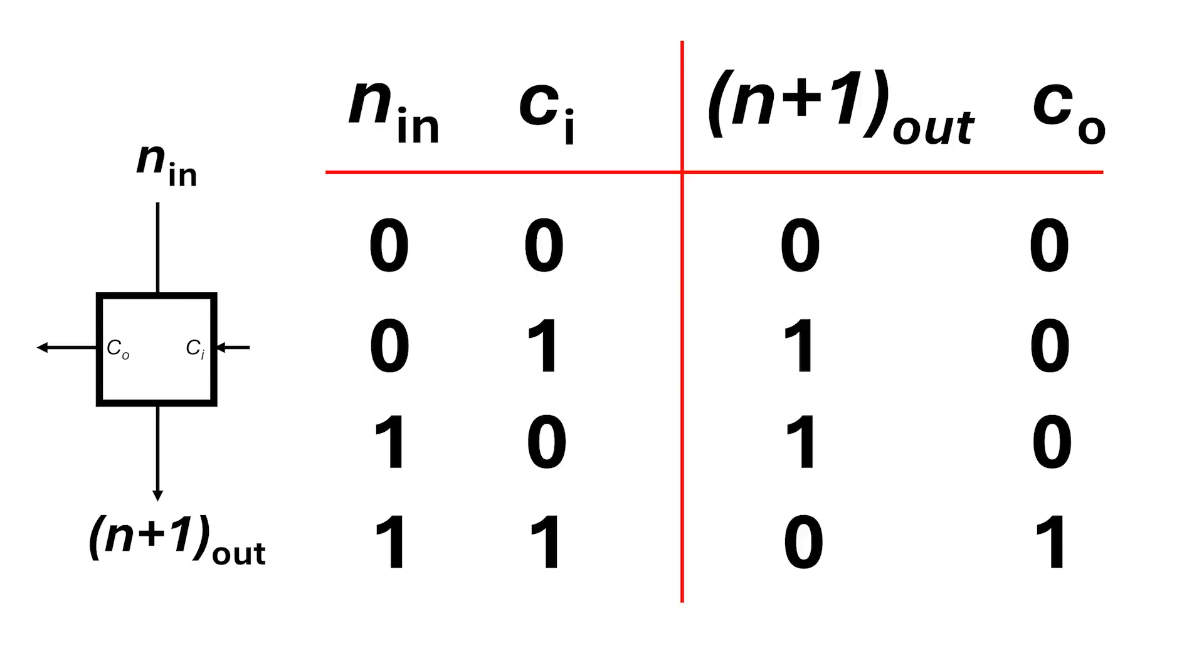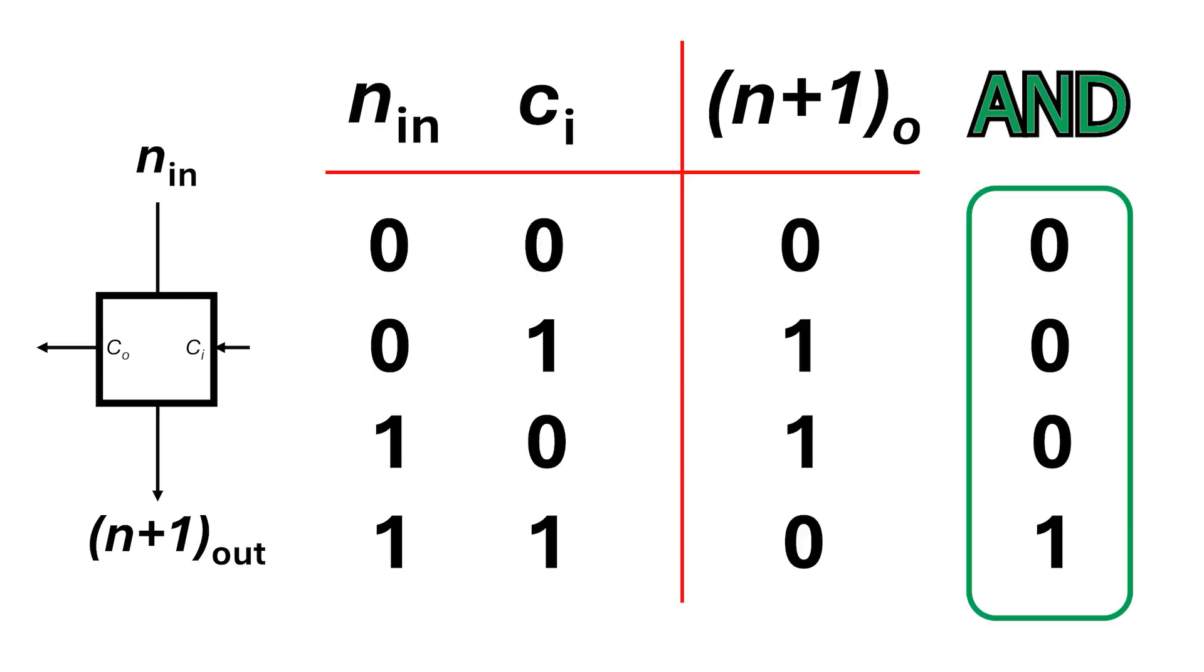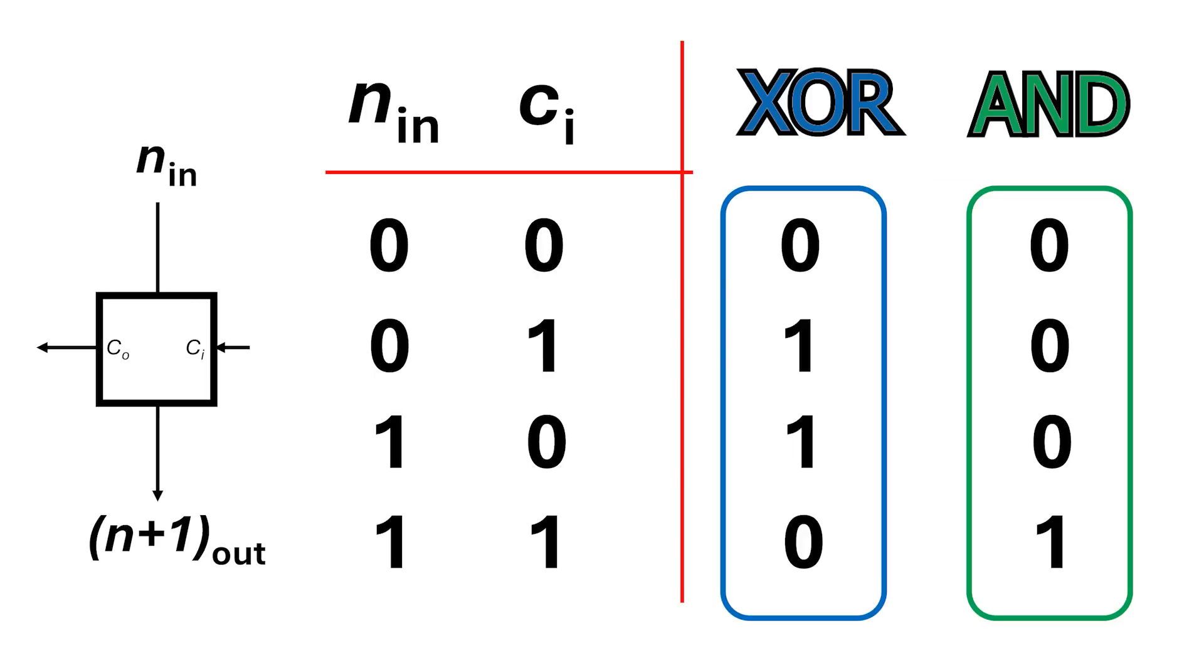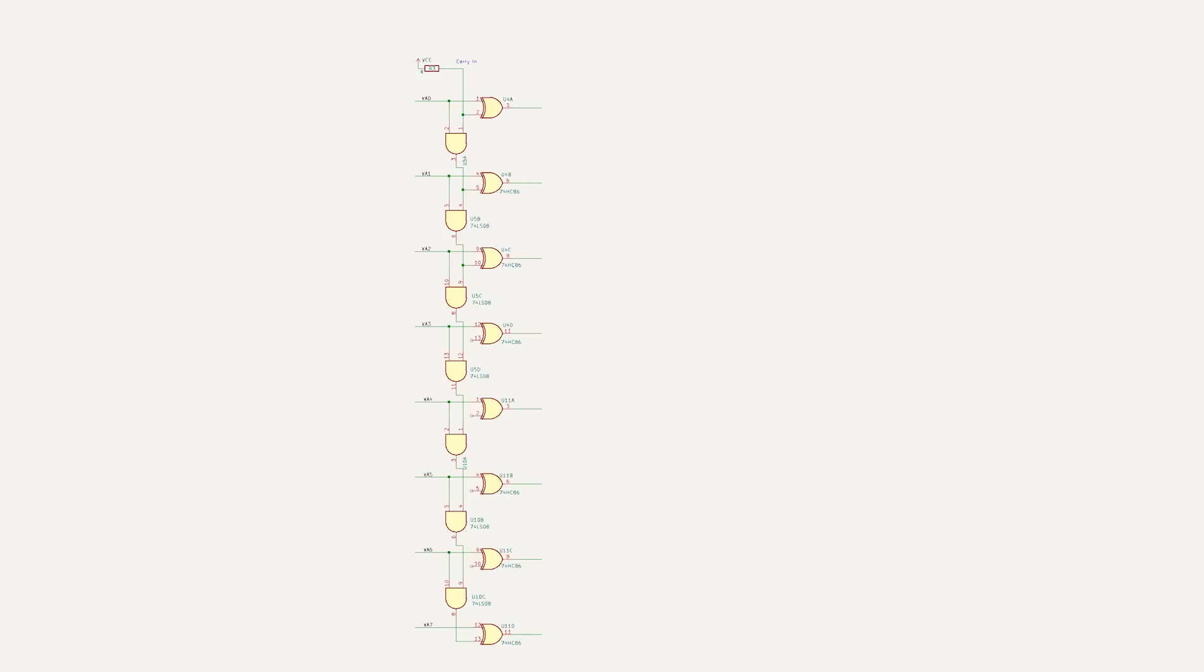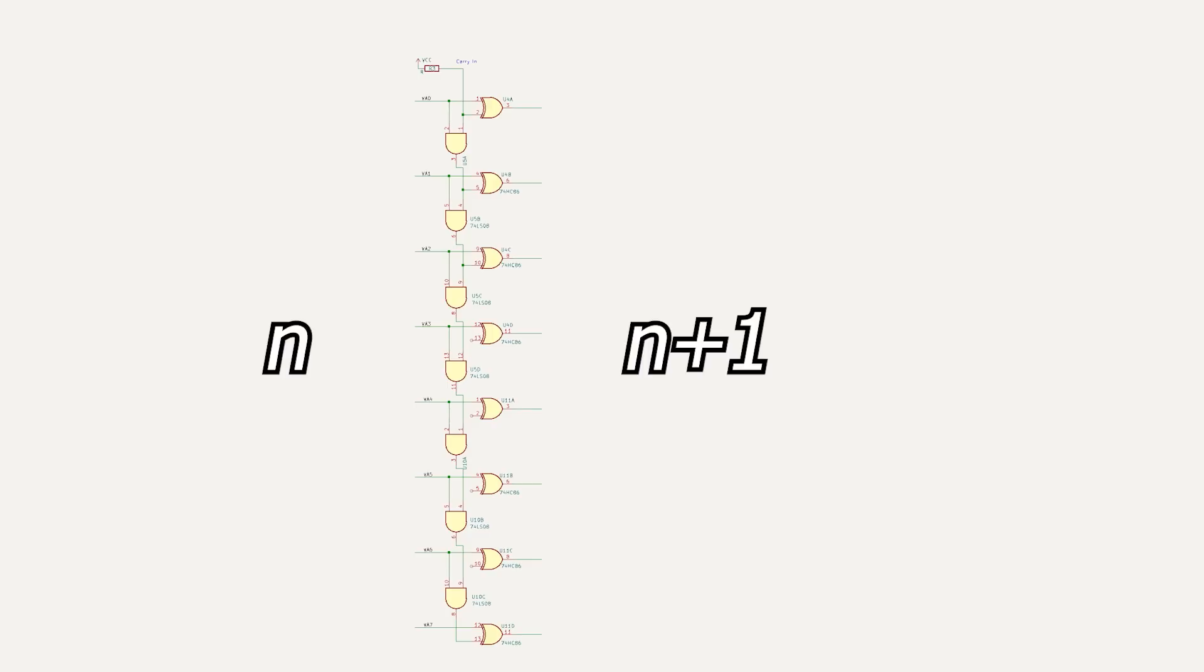You might have noticed that this is a NAND gate, and this is an exclusive OR gate. So we need a pair of these gates per bit. If we have a binary number n coming in on the left, we get a binary number n plus 1 on the right.